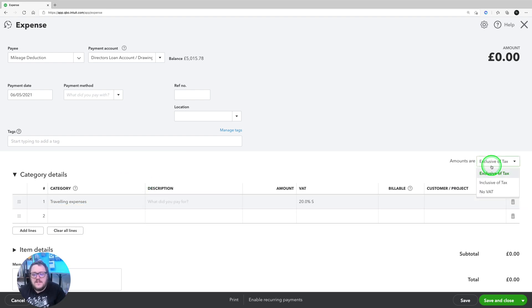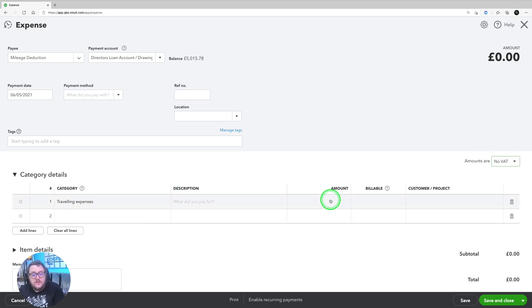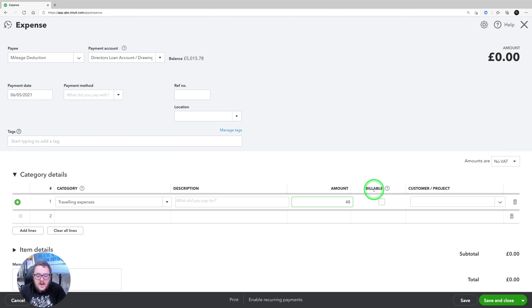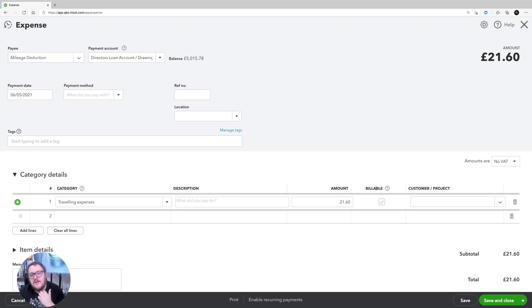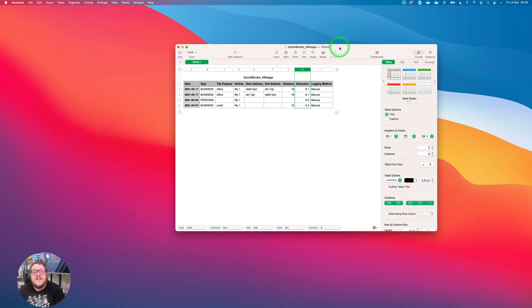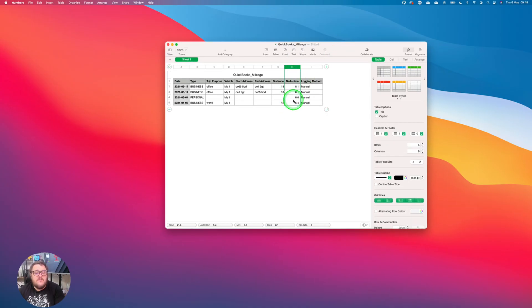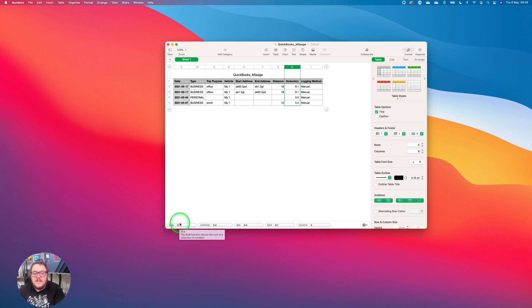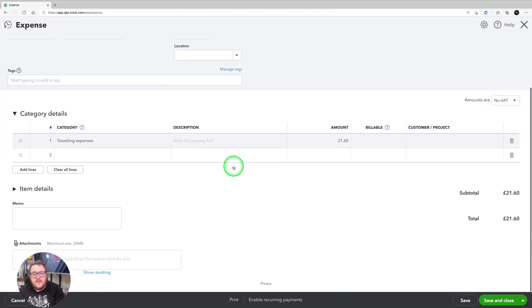For the first example I'm going to put no VAT on whatsoever. For the first 10,000 miles you can claim at 45p per mile. As I've done 48 miles, I use my calculator to multiply by 45p and as soon as I press tab it automatically includes that amount. Furthermore, using the CSV file that was generated, the deduction is already calculated and shown there, so I can just use that figure. Then I put the attachment in and save and close.